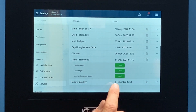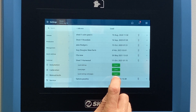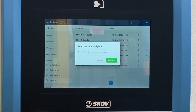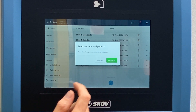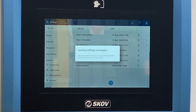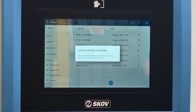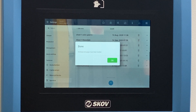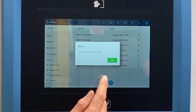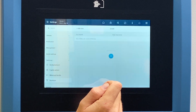We'd like to do both, so we're going to select Load Settings and Pages. It gives us the option to confirm that we're happy with that, upon which we will confirm. The settings and pages from that program are now loading into the climate controller. It then gives us another message confirming that the settings and pages have been loaded successfully. We'll click OK.